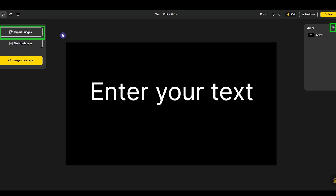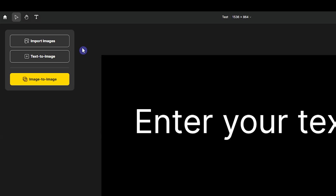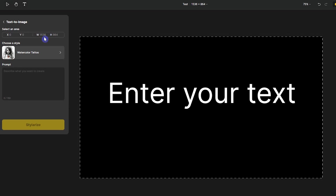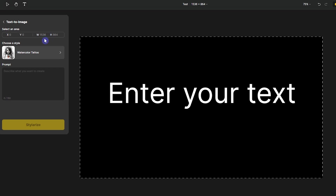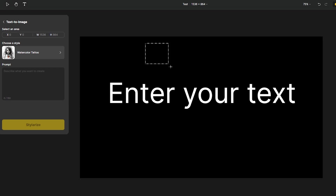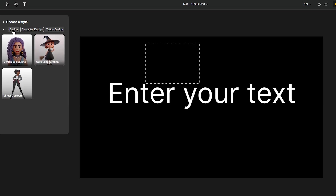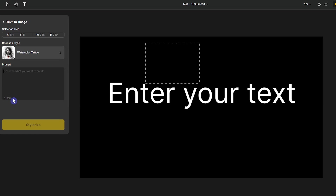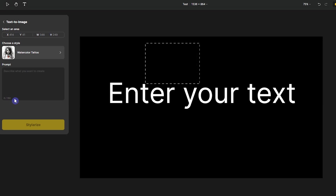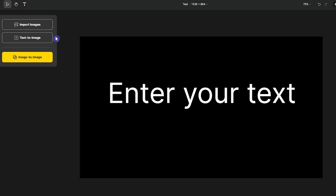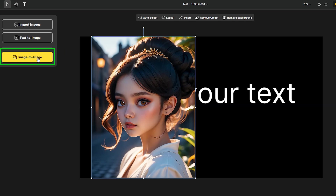If you want to import an image you can use the import button or icon. If you want to create an image by text prompt, press the Text to Image button. You can select the entire canvas to create your image at that size, or select part of it to create the image at a smaller size. Select your favorite style — you can browse different categories to find the best one for your work. Write your prompt and describe what you want using up to 150 characters.